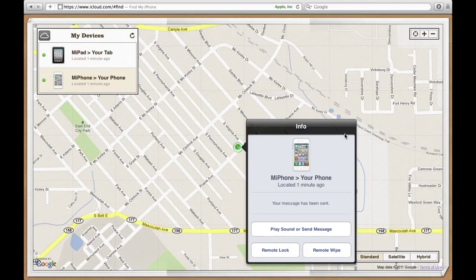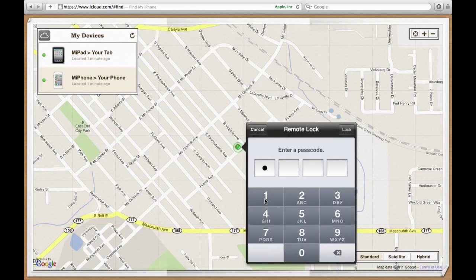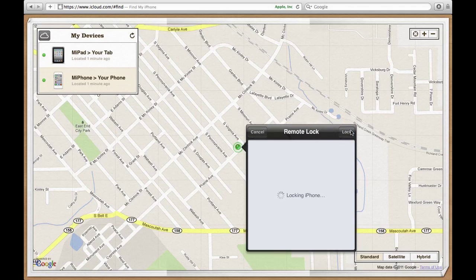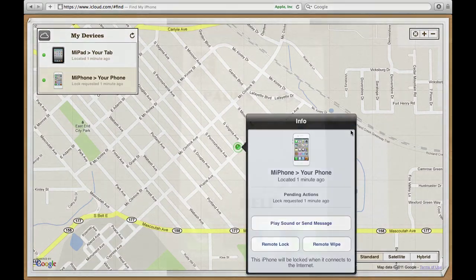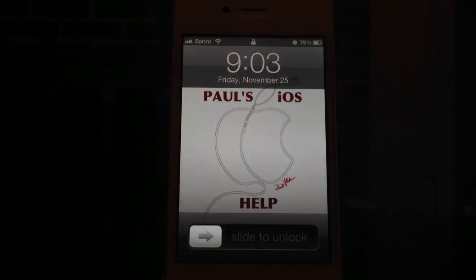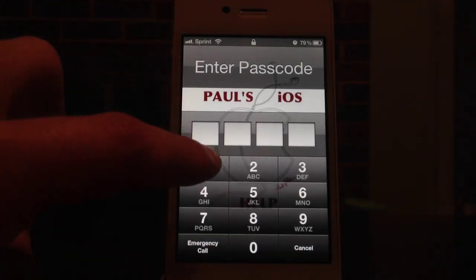That's the sound. You can also remotely lock your device and put a passcode on it. Here's a quick passcode — 1111. Once you lock the device from there, it will load and then remotely lock it. You'll slide to unlock, and your device is locked.